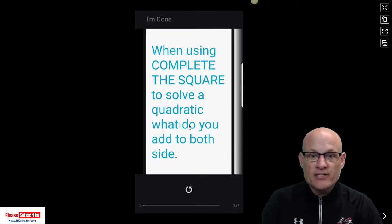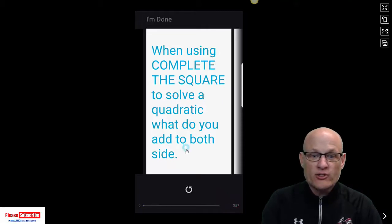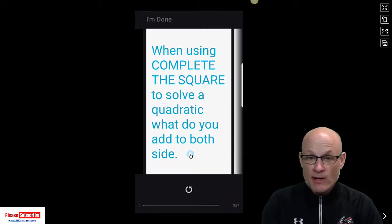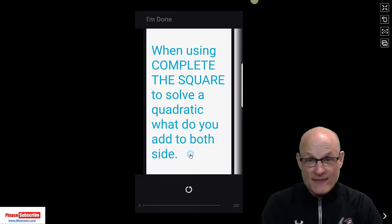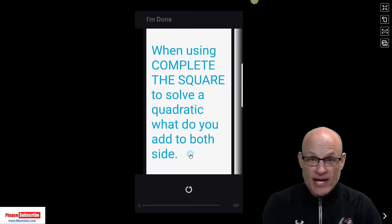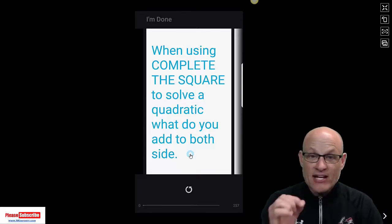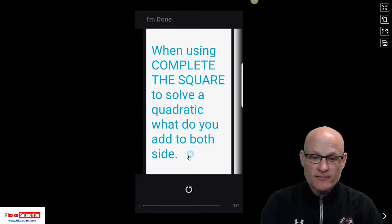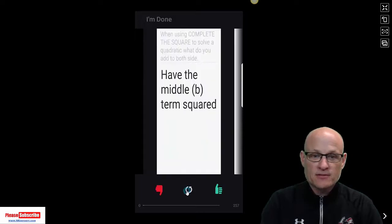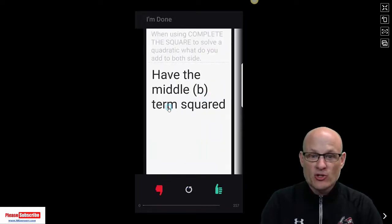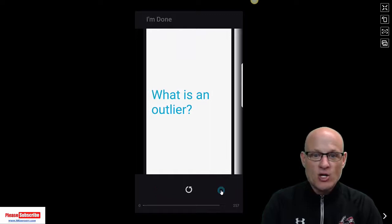When completing the square to solve a quadratic, what do you add to both sides? Remember, we're going to take half of the middle term, half of the linear term, the x term, and square it. So half the middle b term, squared. Oh, I knew that. So I click okay.